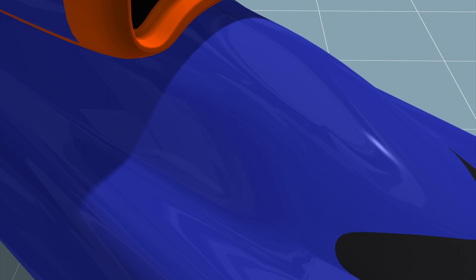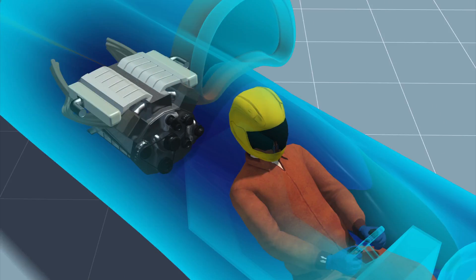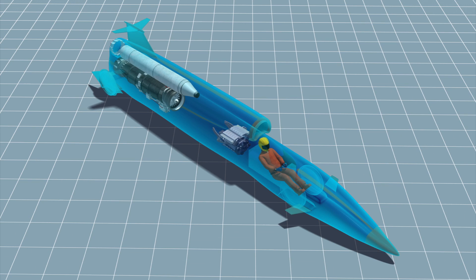To achieve its record-breaking speed, the Bloodhound is equipped with a V12 racing engine that powers an EJ-200 jet engine and a hybrid rocket engine.